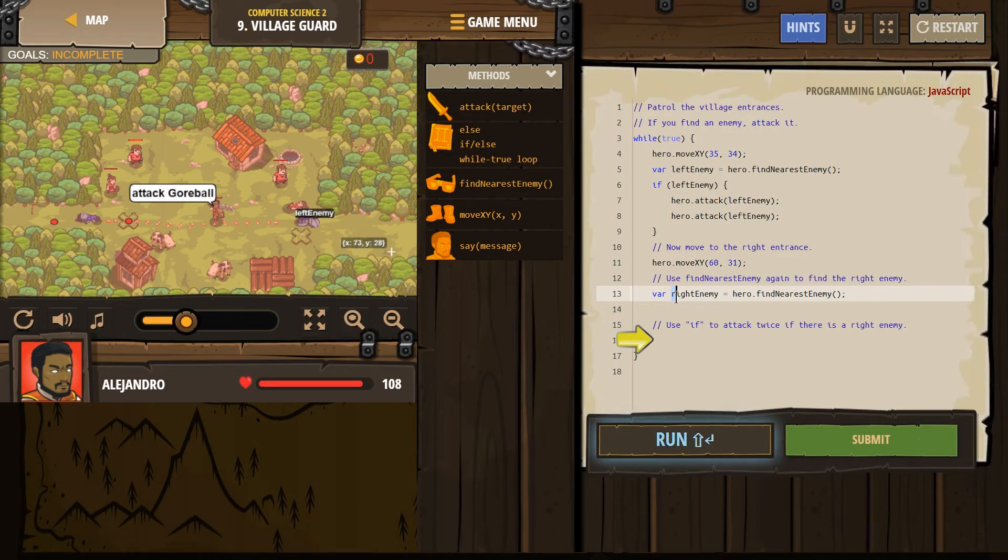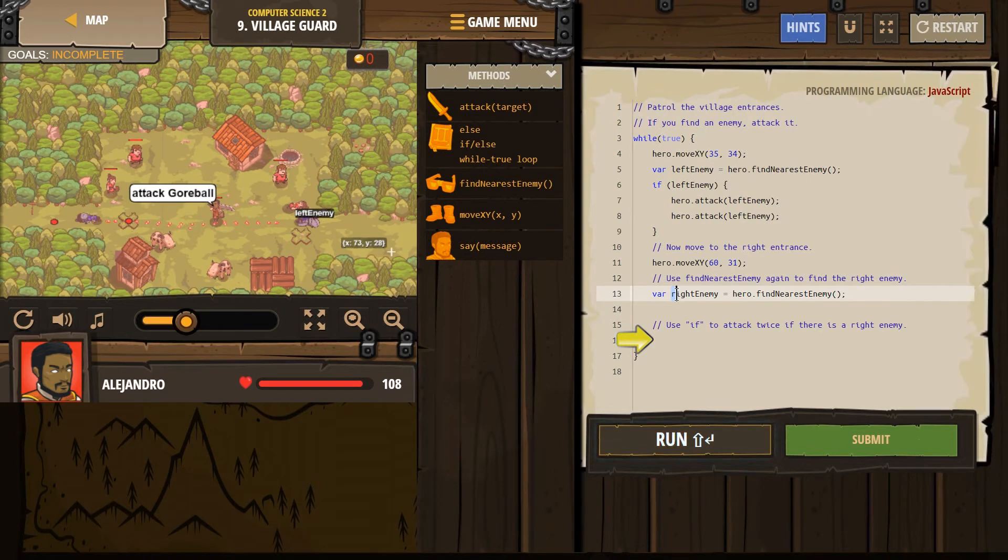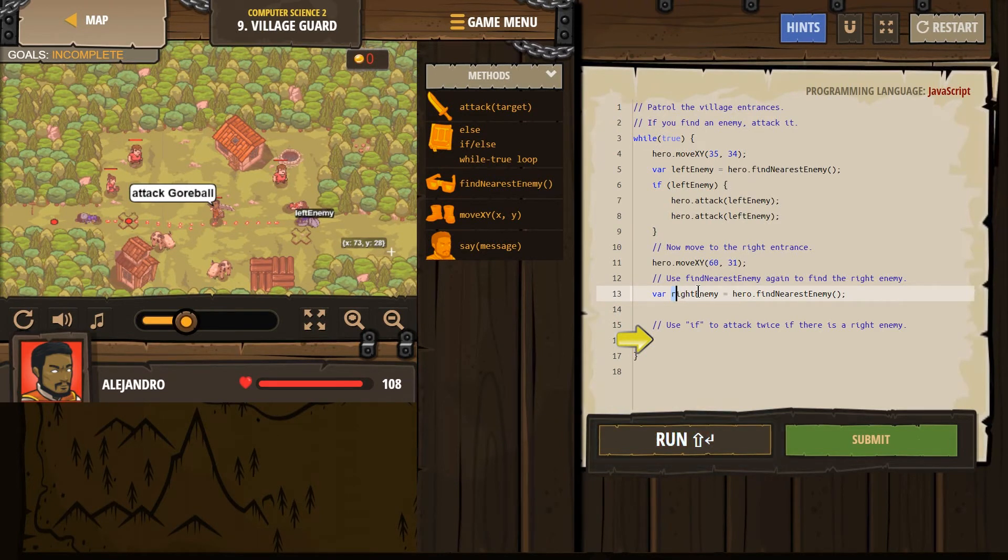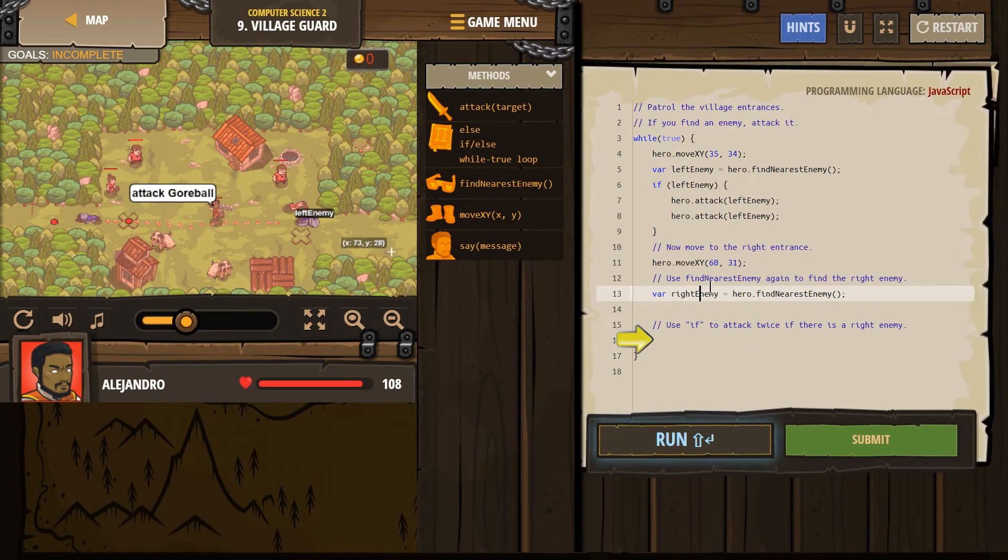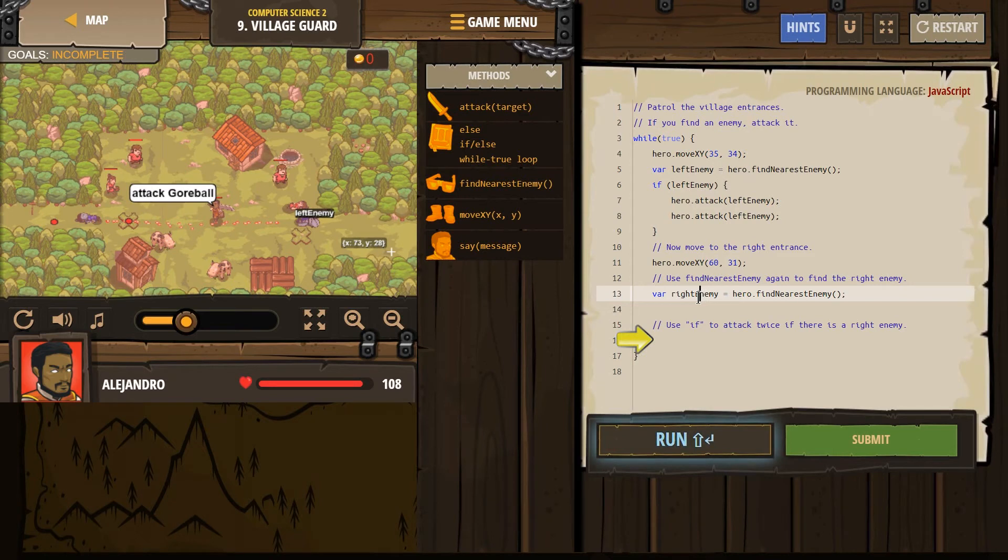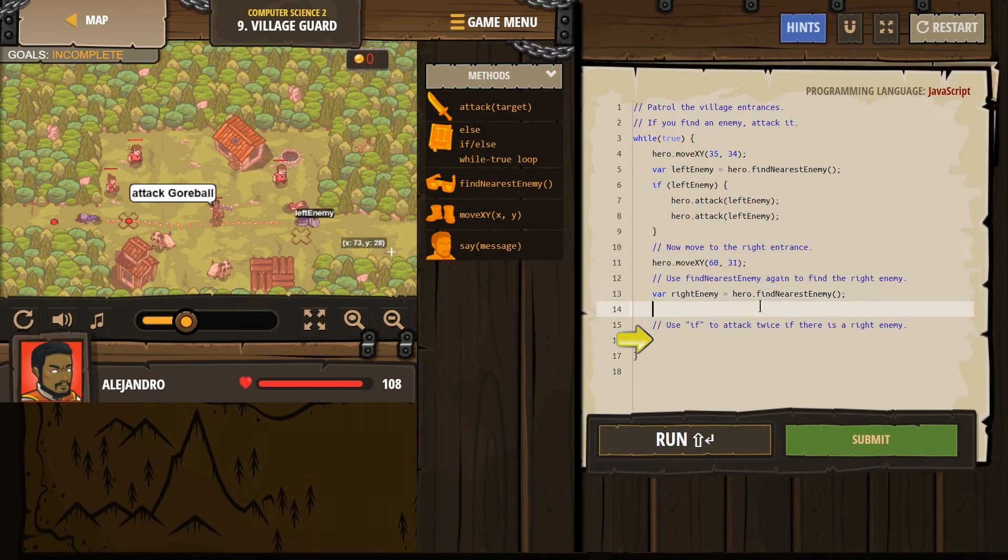Second, what is standard though, is you would have a lowercase character at first. And then as long as it's not a class, you'd have a lowercase character. Don't worry about what I just said. You'd have a lowercase character at first. And then on new words, you would just capitalize it. So right enemy is what I got. Great.